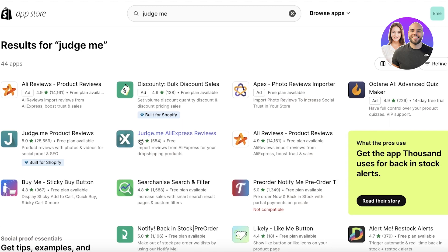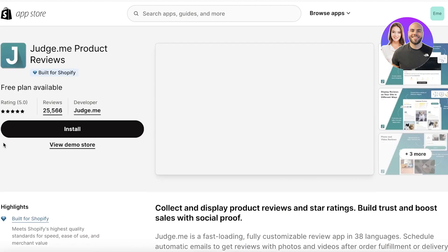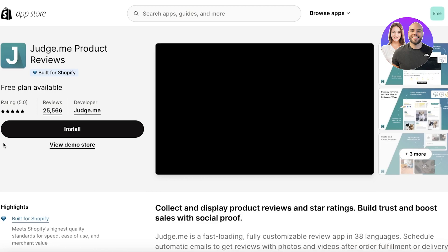Judge.me AliExpress Reviews is specifically for importing reviews from AliExpress onto your Shopify store, but we're not going to look at that. We're going to focus on creating a product review widget, creating star ratings, creating your own branding, as well as product review pages and product review sections in your Shopify home pages.